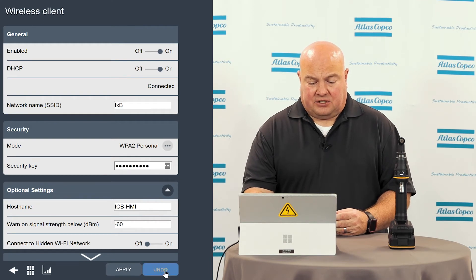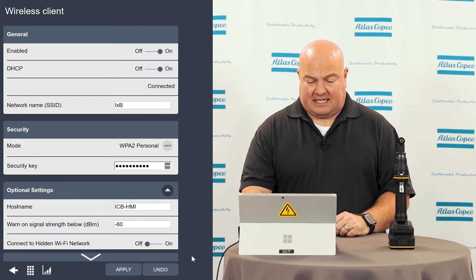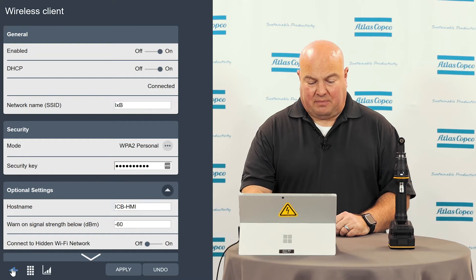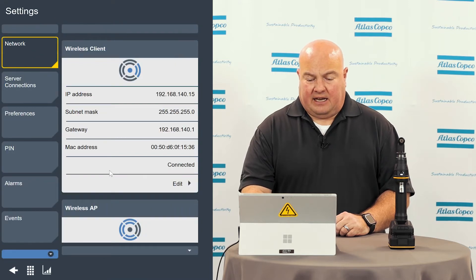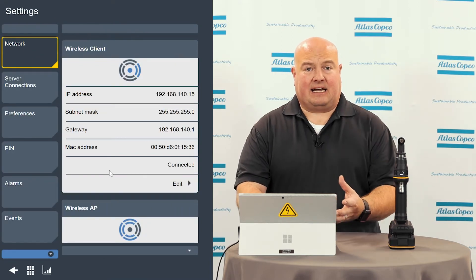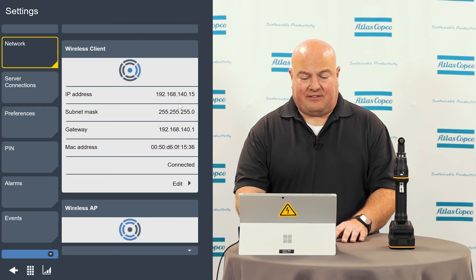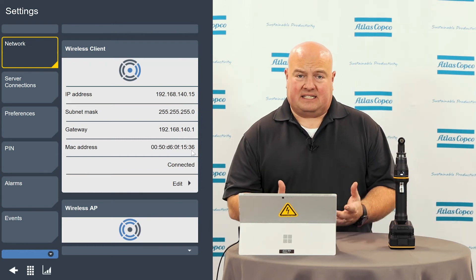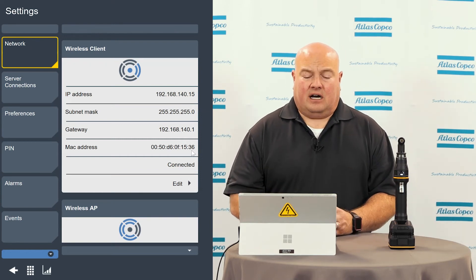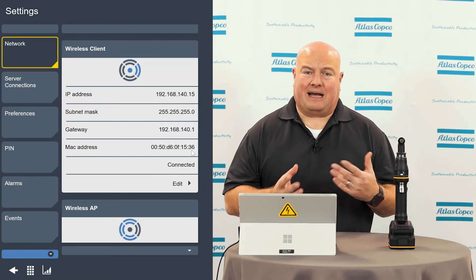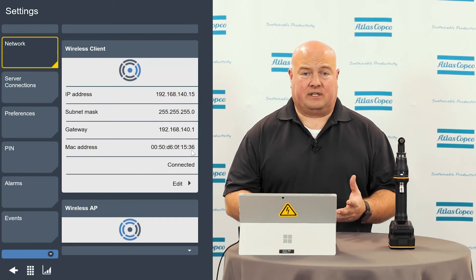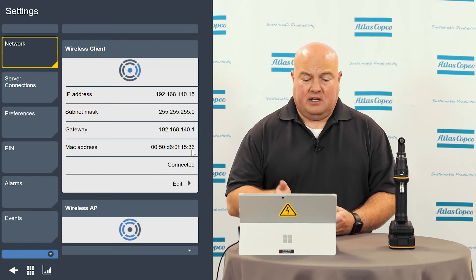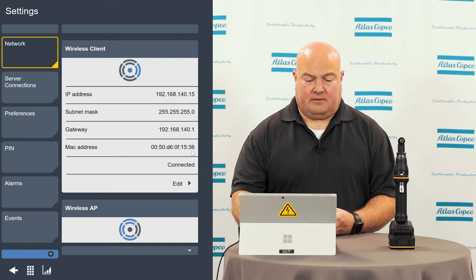I'm going to hit undo here because I'm going to leave everything set the way that it was. I'm going to go back to my last screen. I can see that I'm connected here — everything looks good. I have an IP address and all the settings are here. The MAC address can also be seen here. I know some customers require having the MAC address for filtering on their network, so if you need that information, it can be seen here.